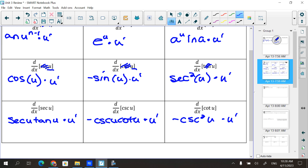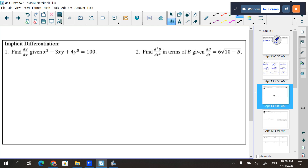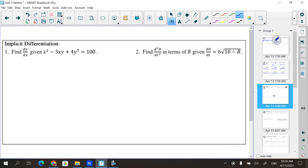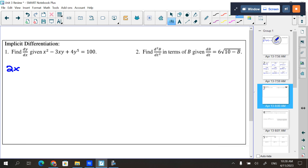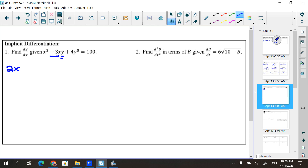Now let's apply the chain rule to real problems. Find dy/dx given x² − 3xy + 4x⁵ = 100. This is an implicit differentiation problem. Whenever you differentiate y, you have to do it like normal but then times y prime. The derivative of x² is 2x. For the negative 3xy term, it's a product rule: derivative of the first, negative 3, times the second, y, plus the first, negative 3x, times the derivative of the second, which is 1, but since it's a y, times dy/dx.